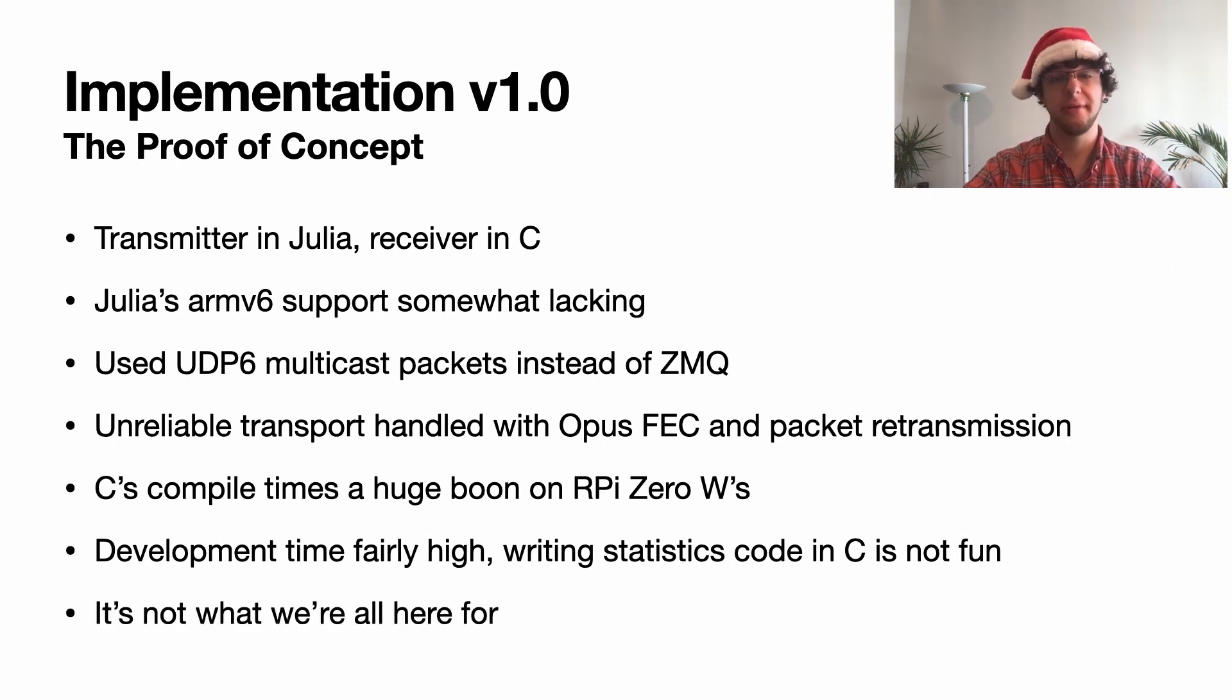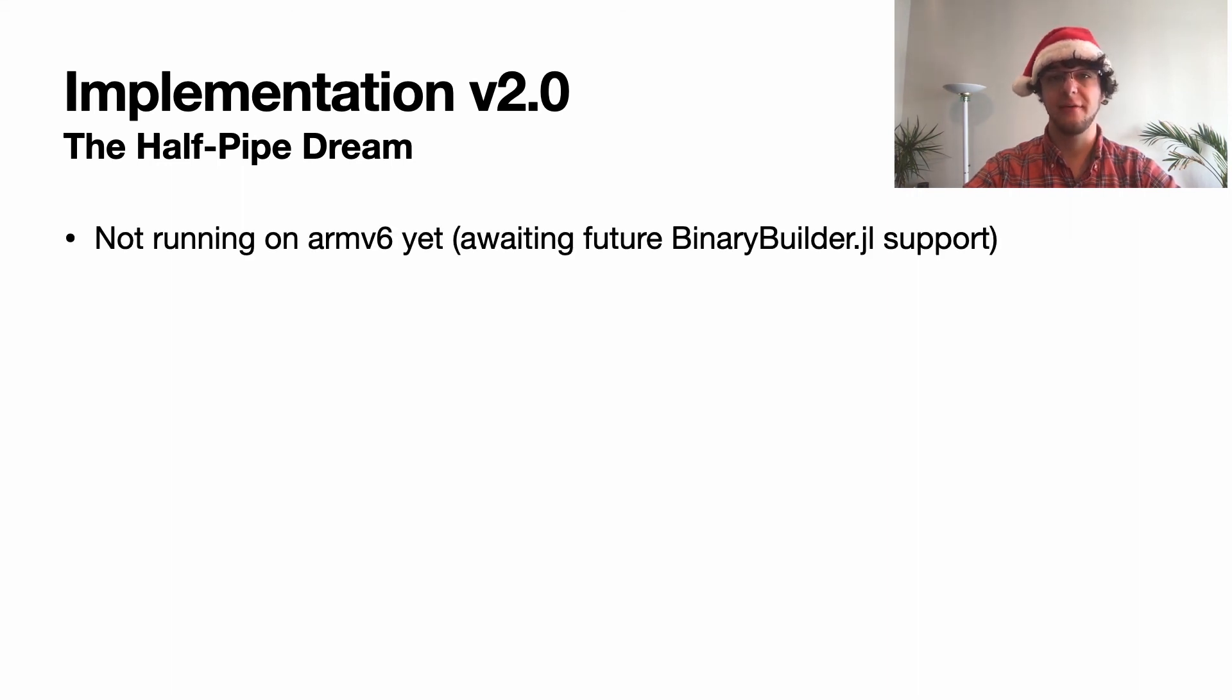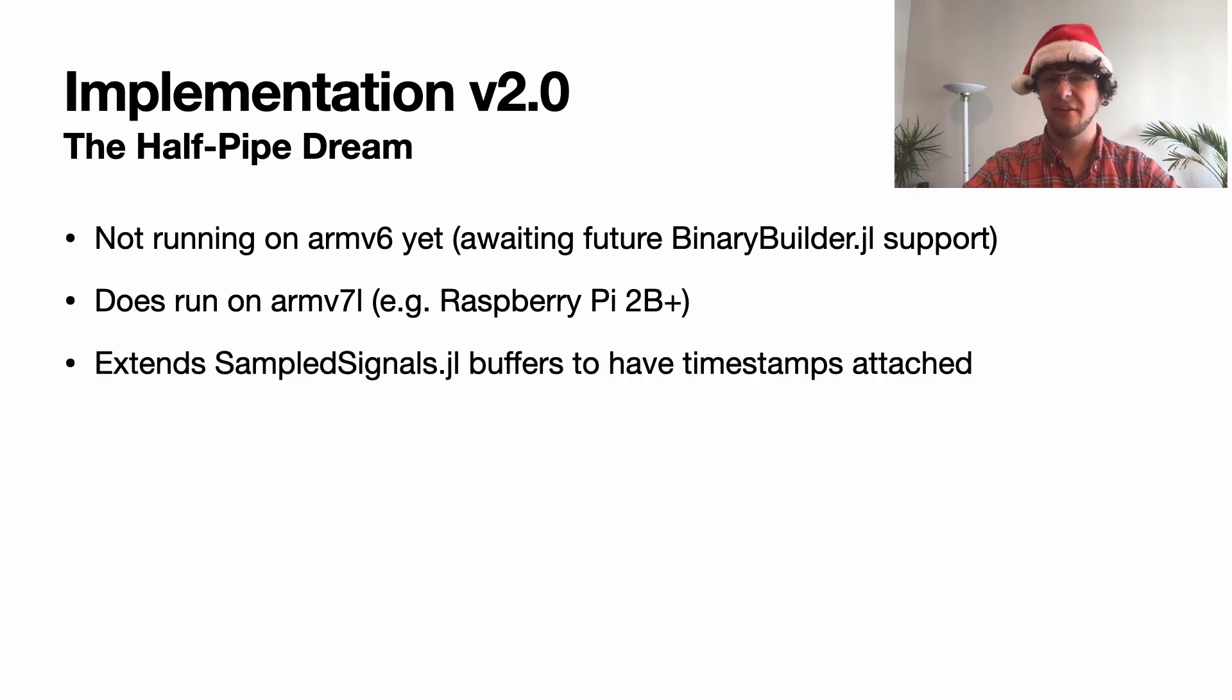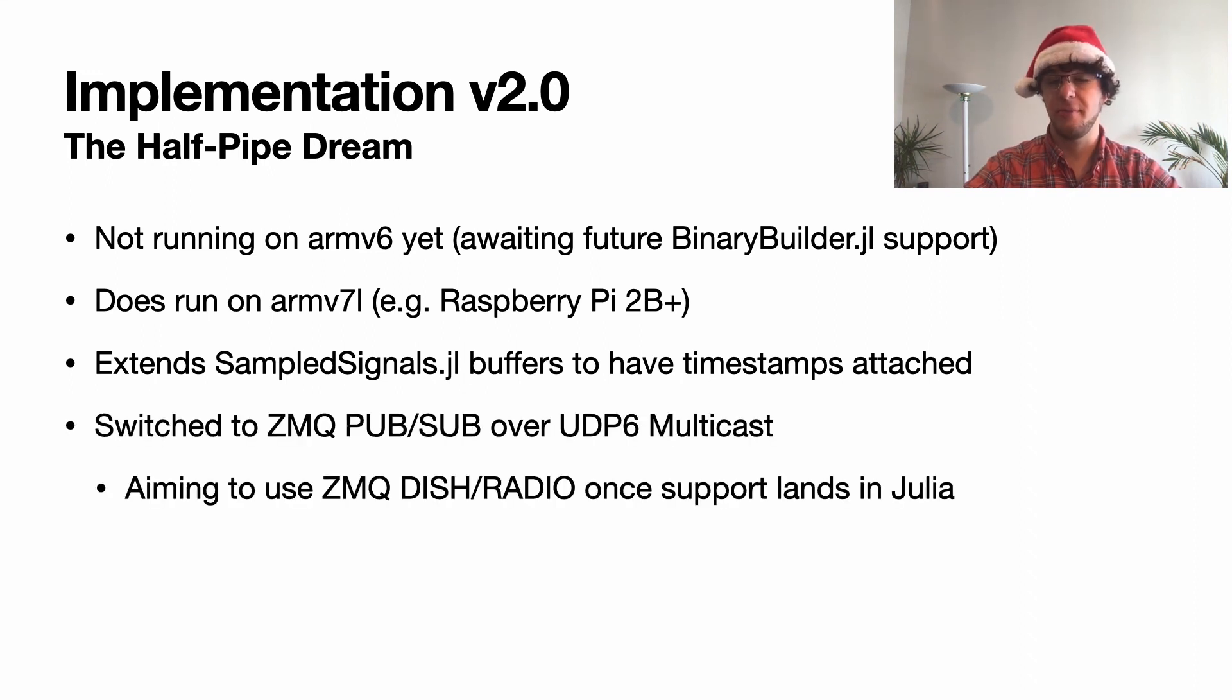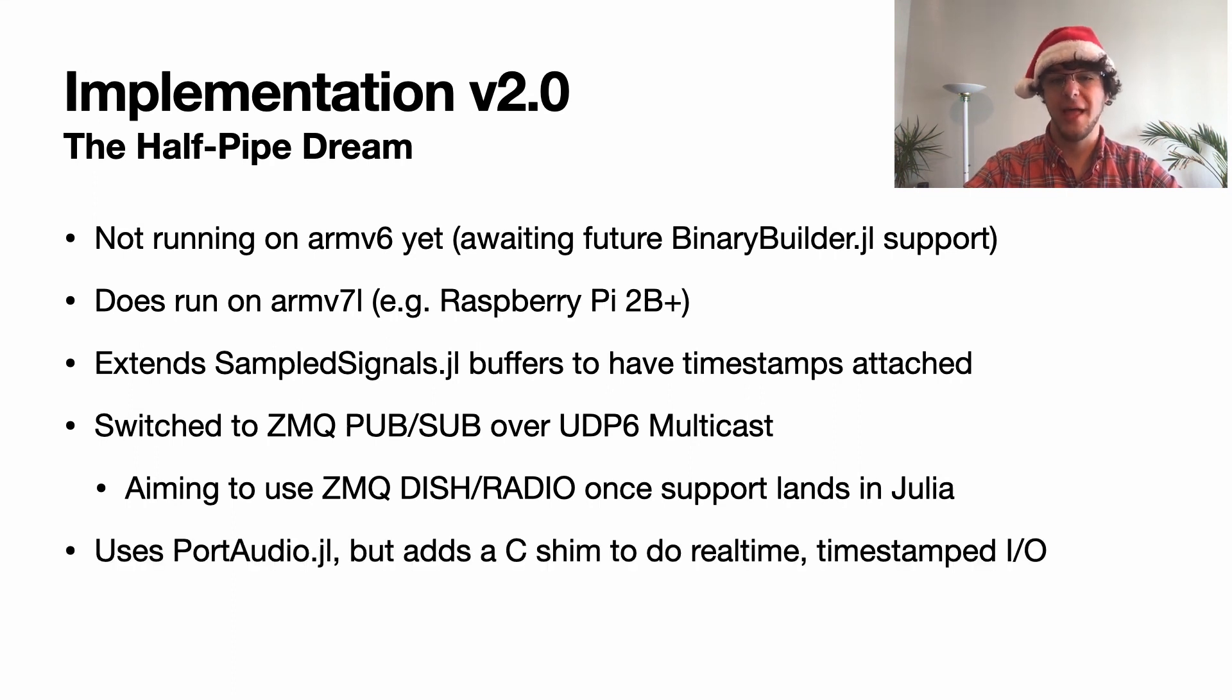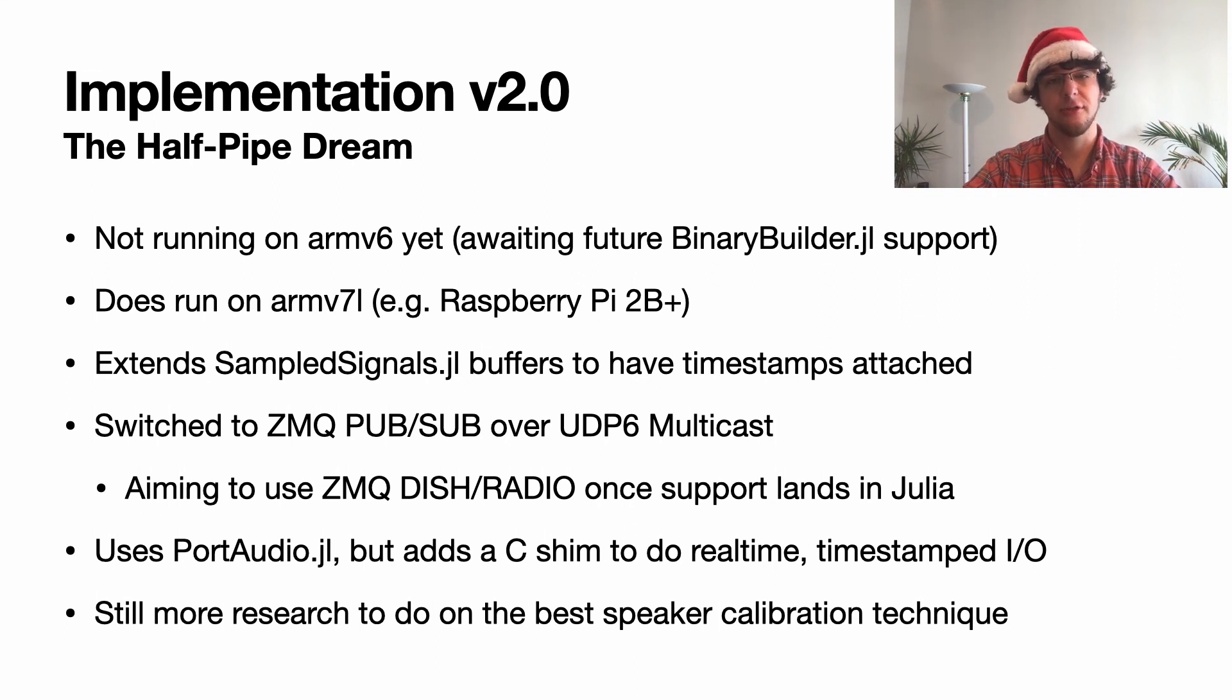In the end this is not what we're all here for, so let's move on to implementation 2.0 with both sides written in Julia. This, as mentioned before, is not running on ARMv6 yet. It's awaiting future BinaryBuilder support for things like ZMQ and PortAudio, but it does run on ARMv7l. It extends SampledSignals.jl buffers to have absolute timestamp support so we can index into them in our mixer. It also switches to using pub/sub from ZMQ instead of UDP6 multicast. We're hoping to use ZMQ DISH/RADIO once support lands in Julia. It uses PortAudio but adds a C shim to do this real-time timestamped I/O. There's still a little bit more research to do on the best speaker calibration technique. However, good algorithms exist inside both DSP.jl and ControlSystemsIdentification.jl, so we're hopeful this will be pretty easy to implement.